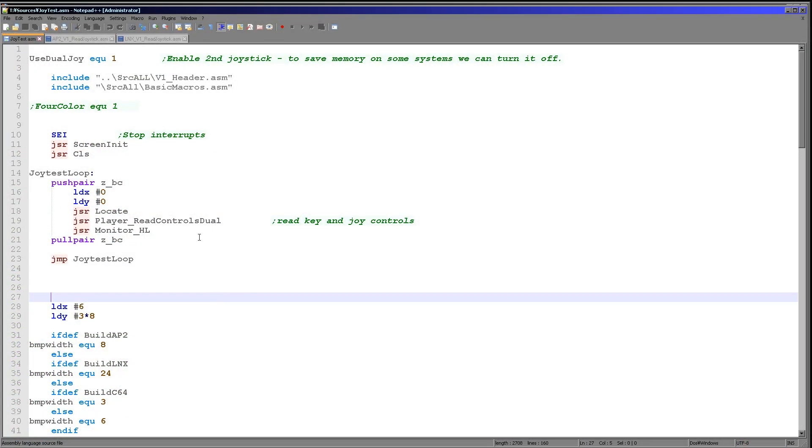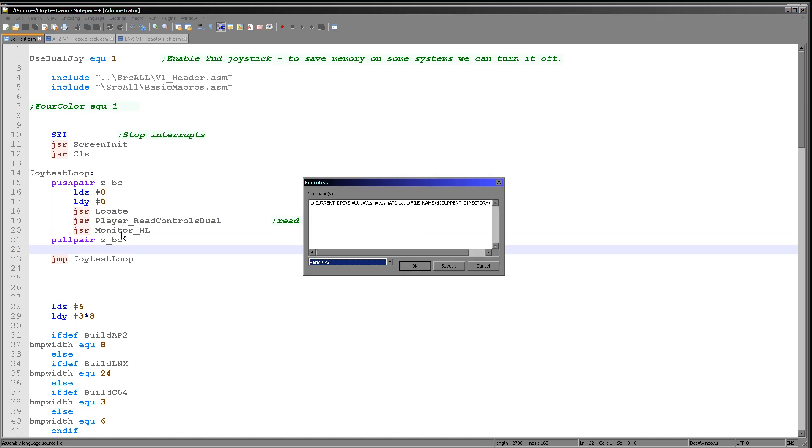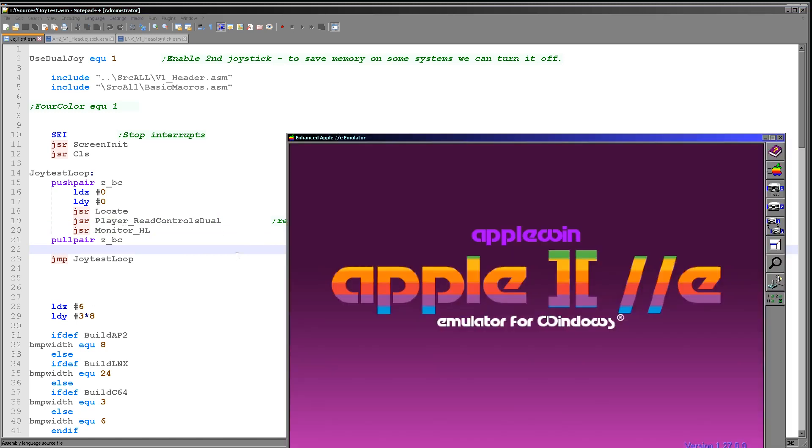We're going to be using this code here. We're going to run this read controls dual command and show the results to the screen. The results are stored in the zero page entries marked as ZH and ZL. Let's have a look at it.